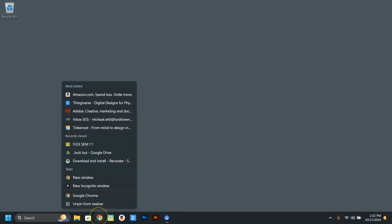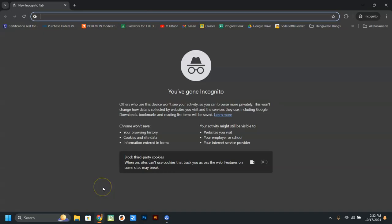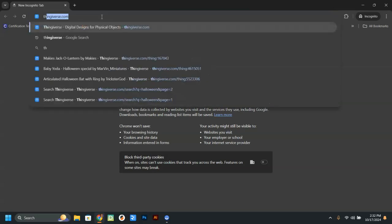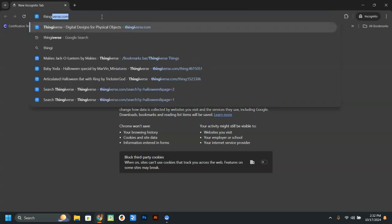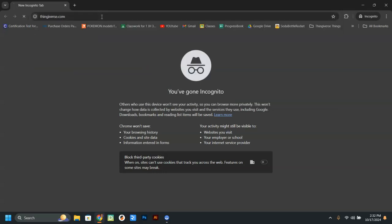You're going to start off by going to Google Chrome and open up an incognito window. When you do that, you're going to go to the address bar at the top and you're going to type in Thingiverse.com.